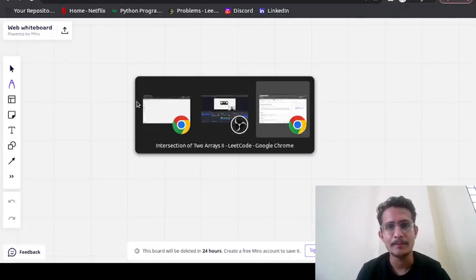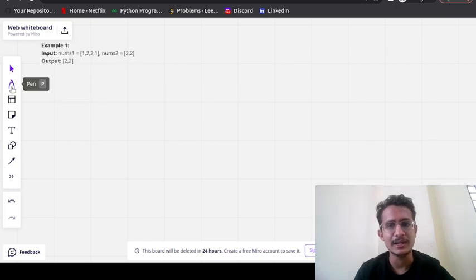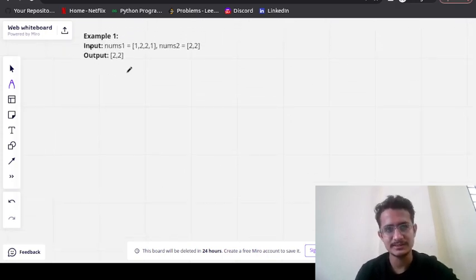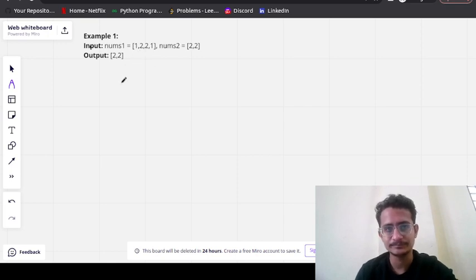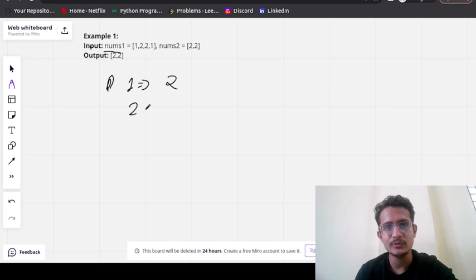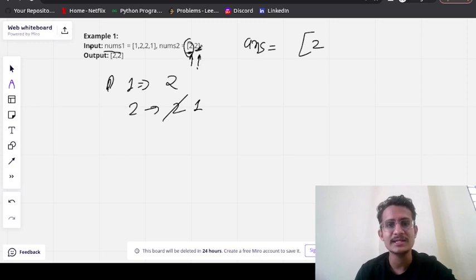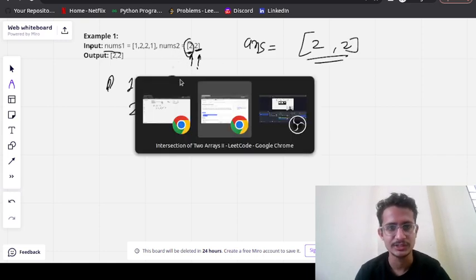Let me copy the example. The basic approach that comes to mind is: first, we count how many of each element are in num1 — two ones and two twos. Then we traverse num2 and check if each element exists. Two exists, so we add it to the answer and reduce the count. We check again — two exists, count is still above zero, so we add it again.